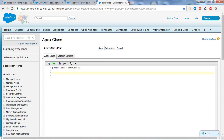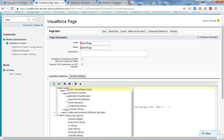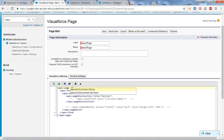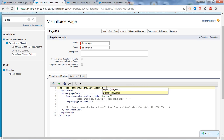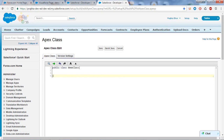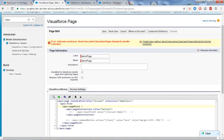Now, if you want to use the custom controller but also want the standard controller's functionality, how do you write it in the Visualforce page? For that, you keep the standard controller attribute and also use the extensions keyword, providing the name of your custom class in the extensions attribute. If I save this, it will show an error because we haven't created a constructor for this extension class.